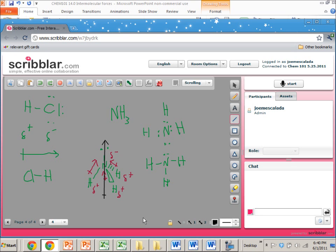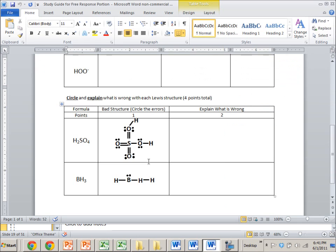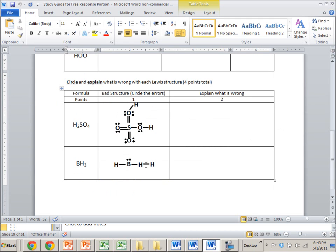There's also a section where you're shown Lewis structures with errors and need to circle and explain what's wrong. For example, in a Lewis structure for H2SO4, if an oxygen has two, four, six, eight, ten electrons in its valence shell — that's wrong. Since oxygen is in the second row of the periodic table, it can't have more than eight electrons in its valence shell. You'd circle it and write: 'Oxygen can't have more than eight electrons in its valence shell.'